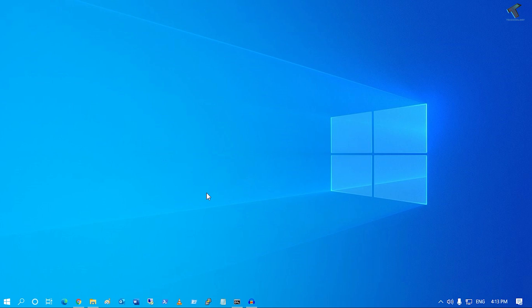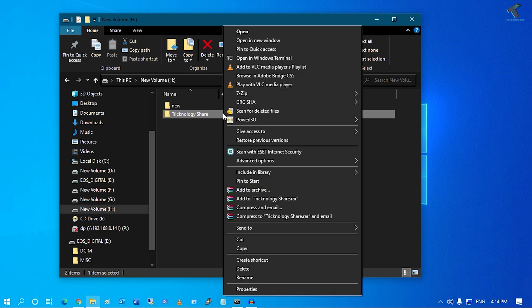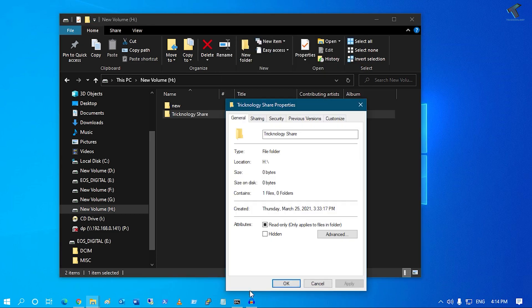First, go to your Windows 10 folder which you want to share. In my case I want to share a folder called 'Technology Share.' Right-click on the folder you want to share and click on Properties.